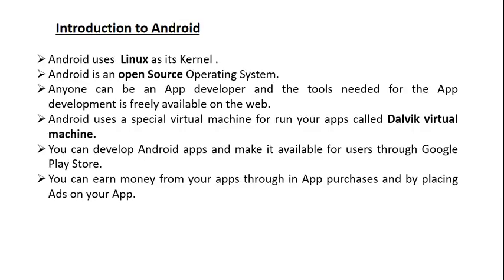You can earn money from your apps through app purchases and by placing ads on your app. If your app has a significant amount of downloads and daily or monthly active users, then you can earn a decent amount of money from your application in Google Play Store.